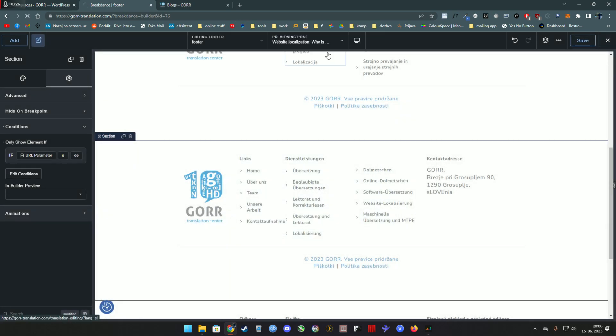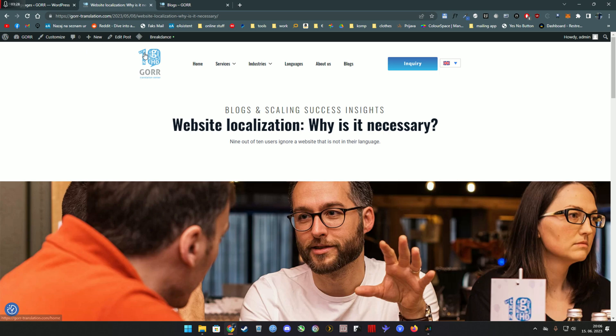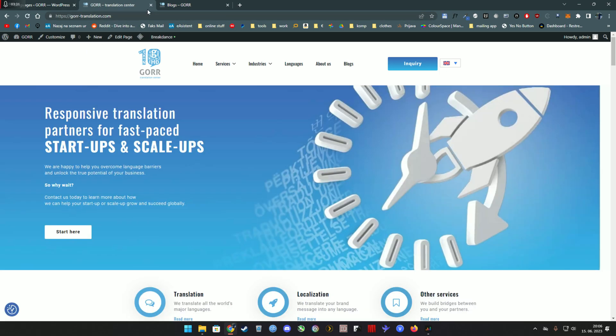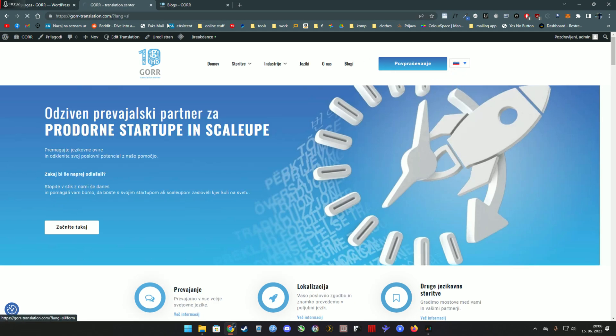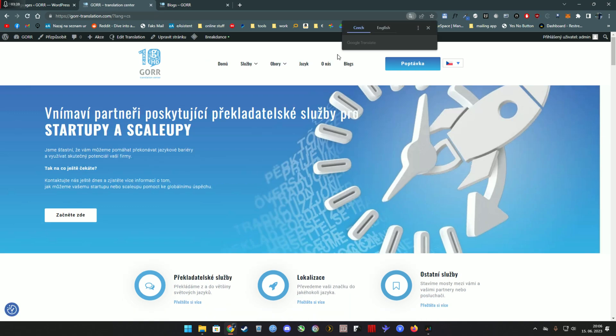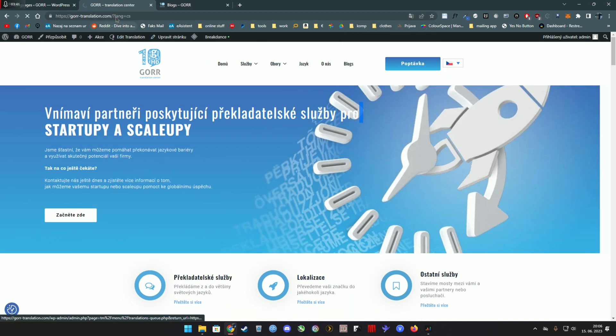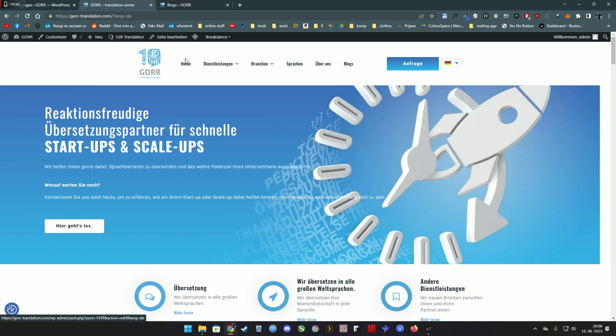Now why does this work? It works because if you can tell at the URL up here, on the English there's nothing. On Slovenian it has question mark lang SL, on Czech it has question mark lang CS, and on German it has question mark lang DE.